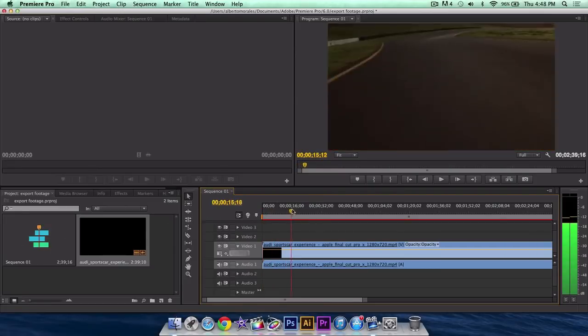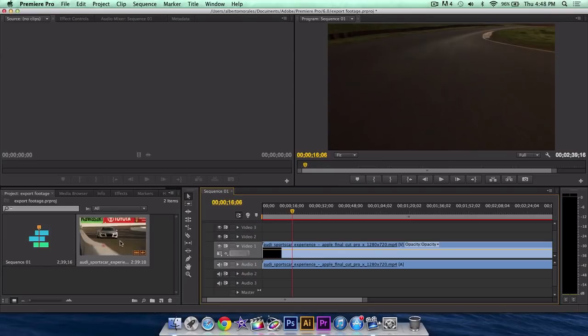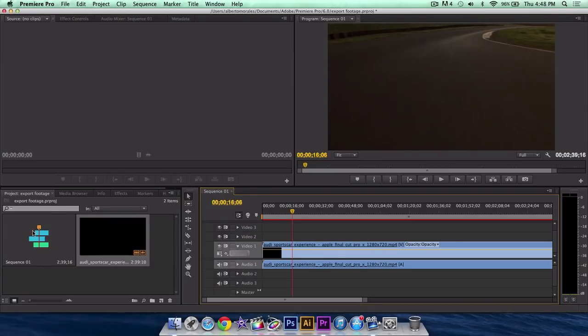You want to keep our sequence settings, if not it's going to change it all. It's just going to take the project settings that is from the footage and apply it to the sequence. We don't want to do that, because when we first created it, it's going to be kind of pointless.